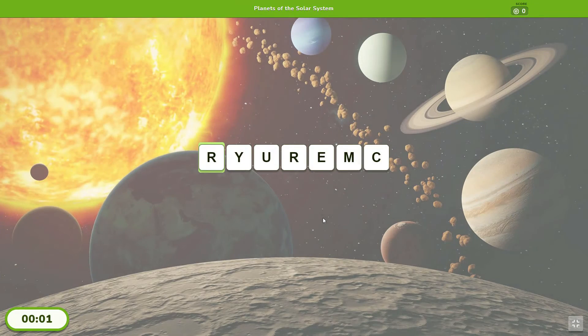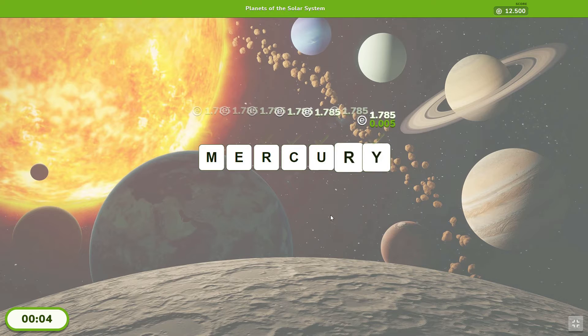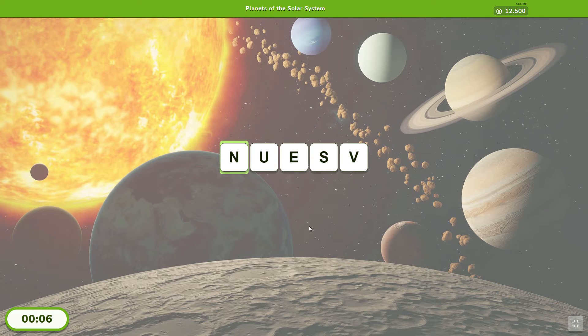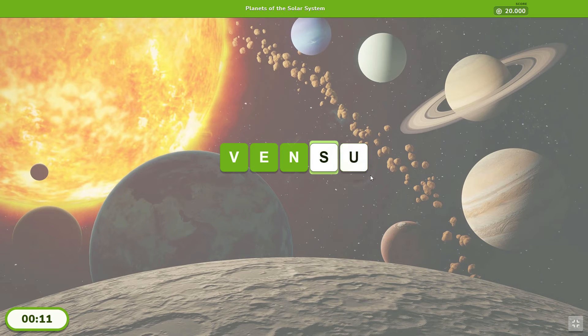We will scramble the letters so your players have to put them in order. To play from a touch device, they can tap on a letter to change it for the one in the active box, or drag and drop it to change it for any of them.